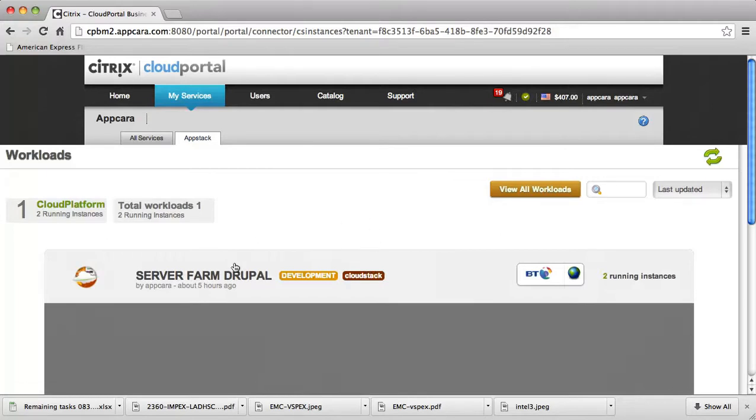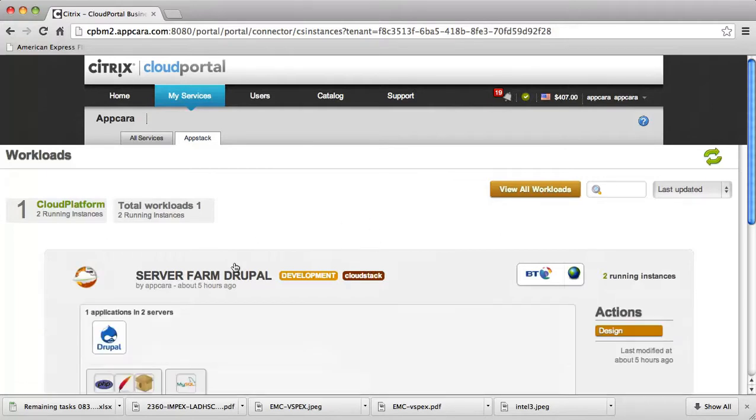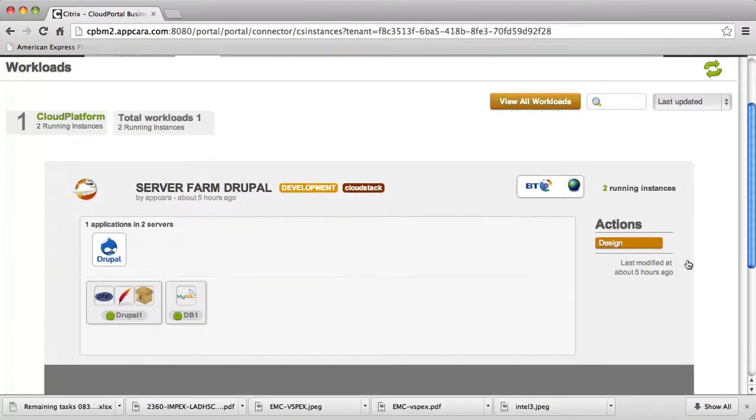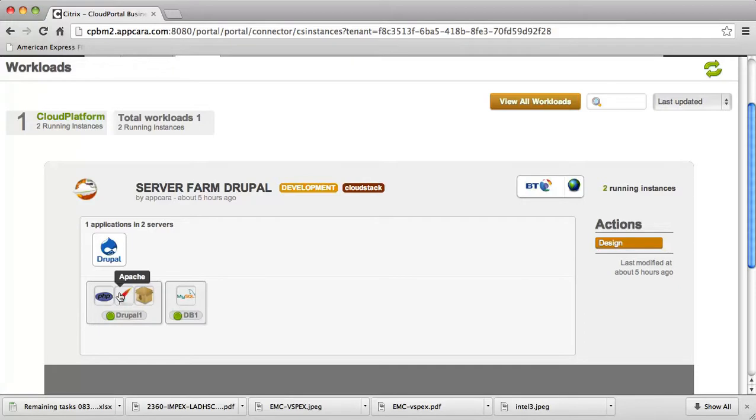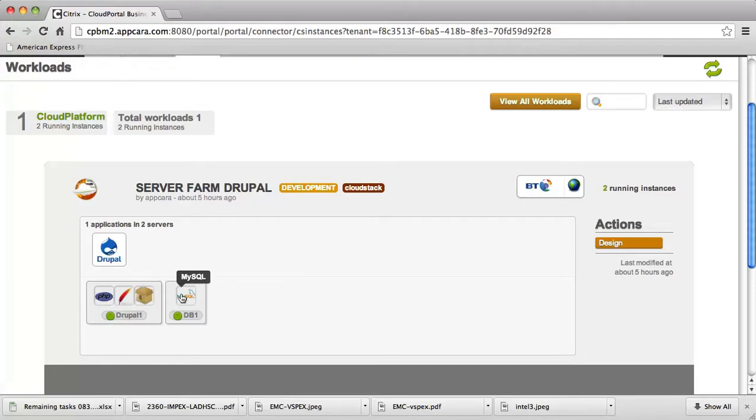If we drill down on this, we can actually see the contents of the workload running in CloudStack. In this instance, I have a Drupal application running across two different servers. One server is running Drupal, including PHP, Apache, and Installer. And the second one is a dedicated instance for running the MySQL database.